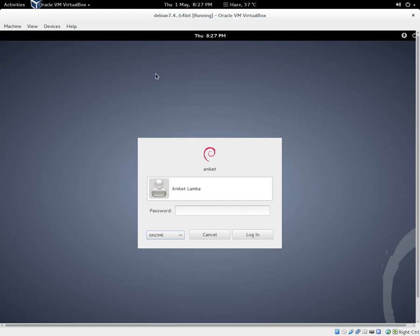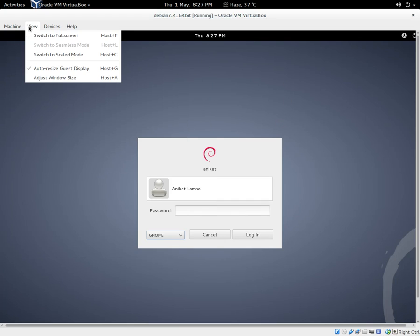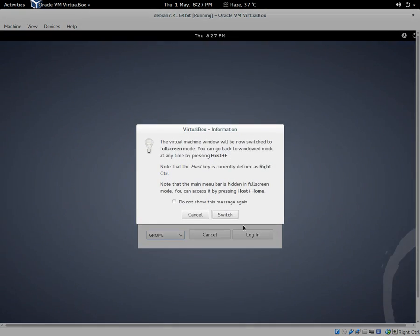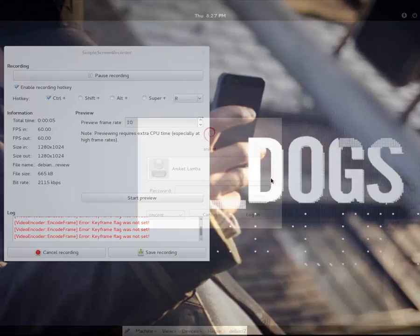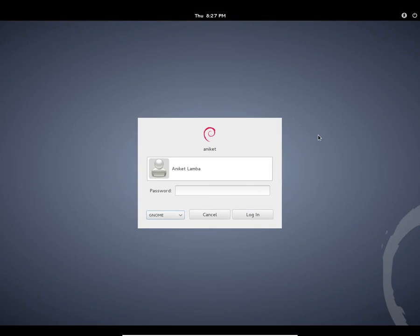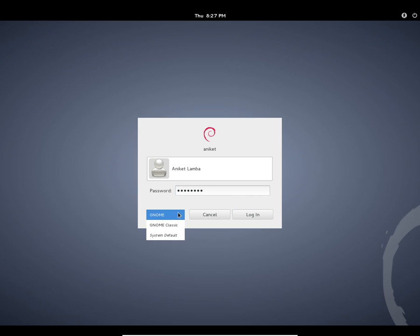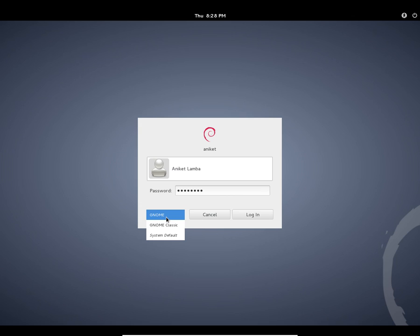Hello guys, I'm back with the review. I have booted this OS and now I'm going to log in to my account. With GNOME as my user interface, you get three options here: system default, GNOME classic... Let's get logged in.